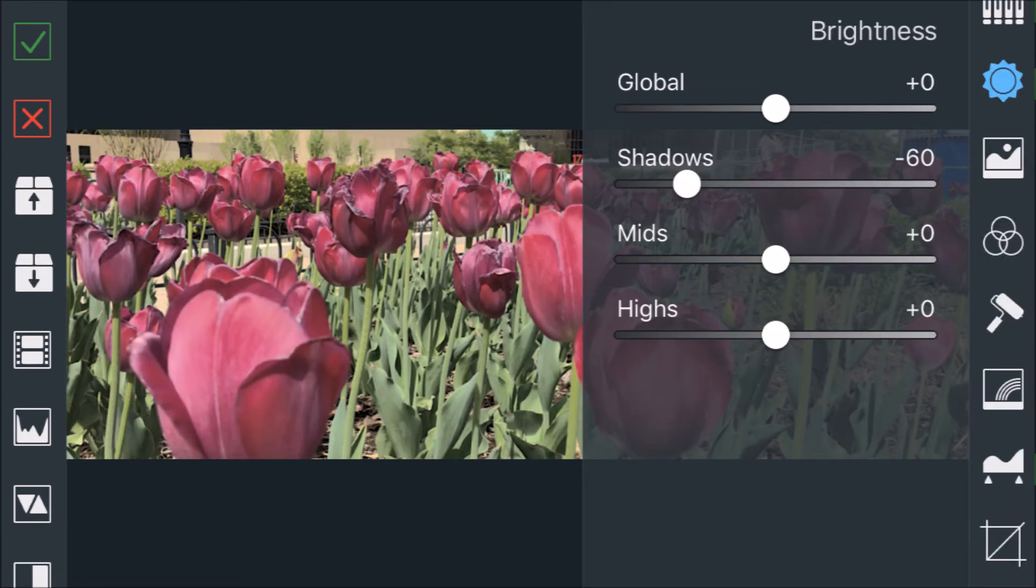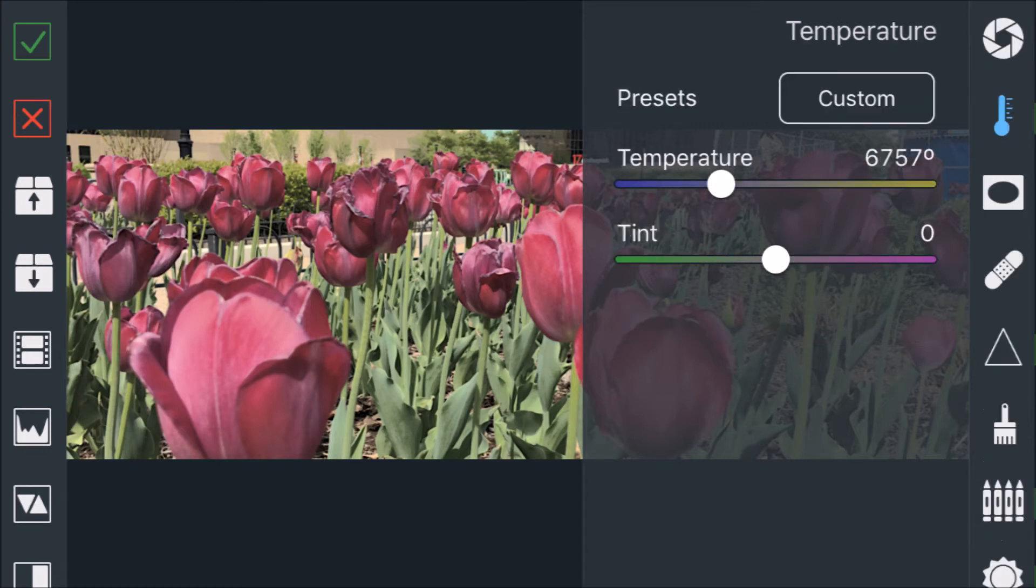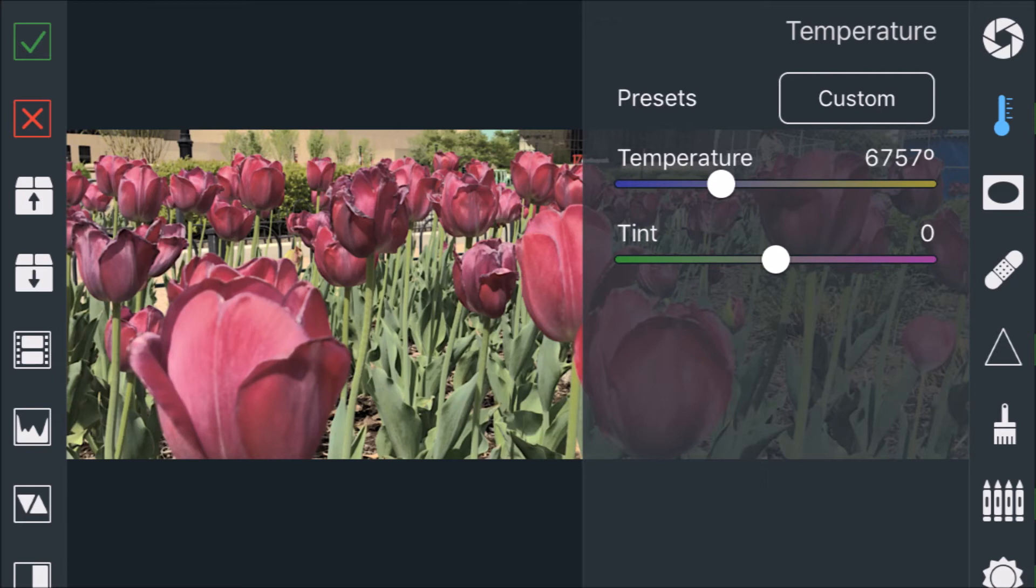And then you want to correct the color temperature. You want to do that with any situation—make sure you got a good white balance or set it to however you want it to look.